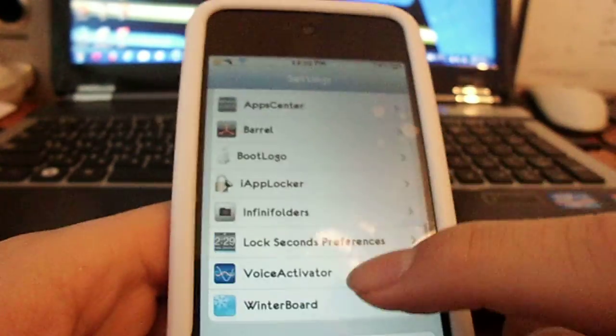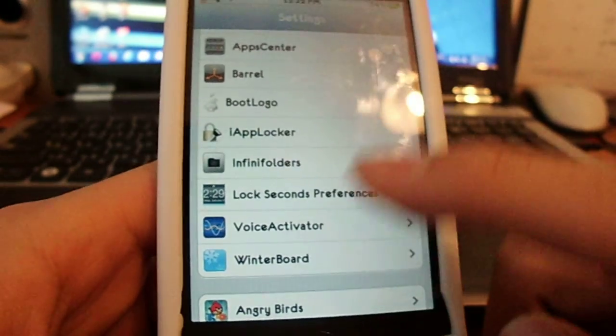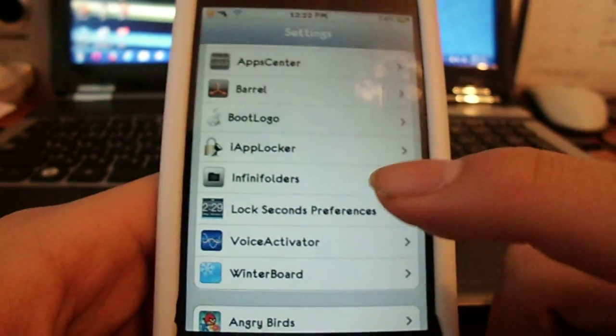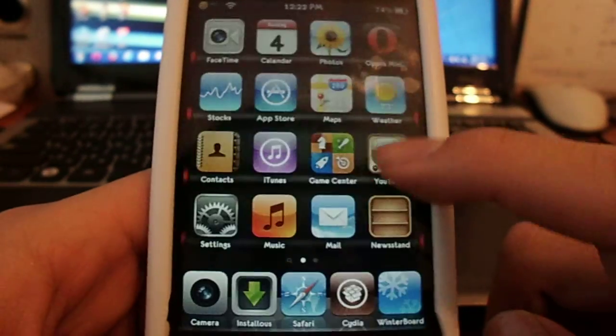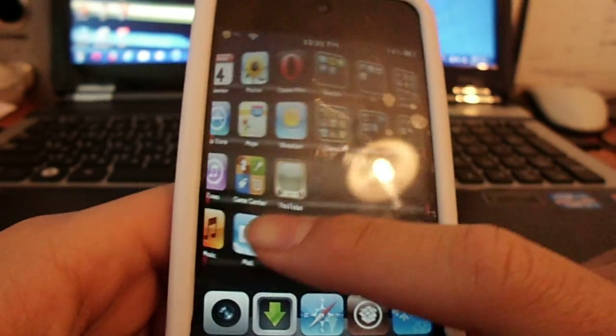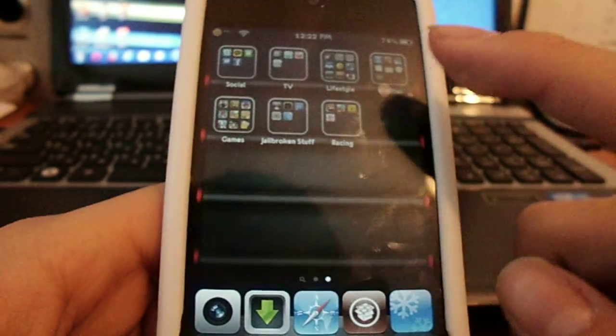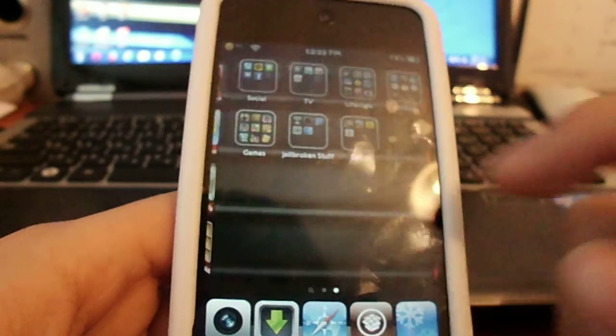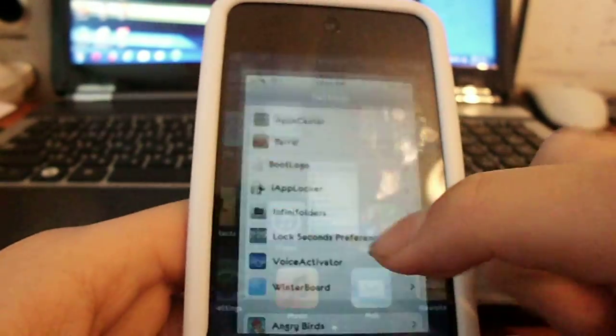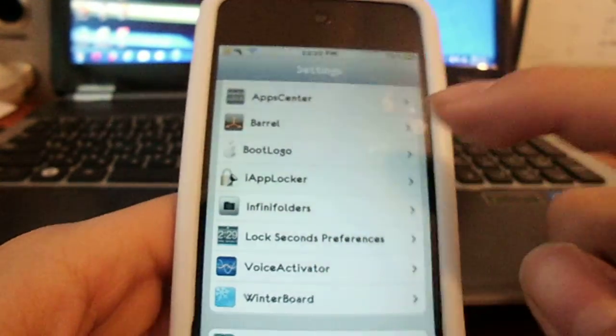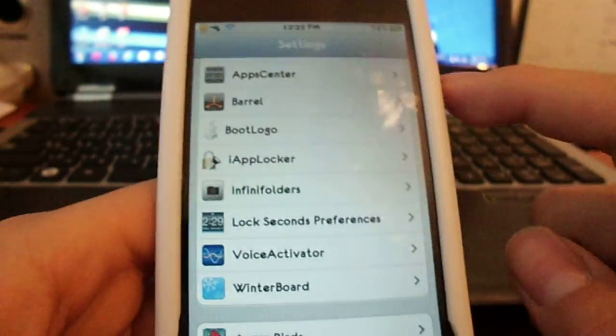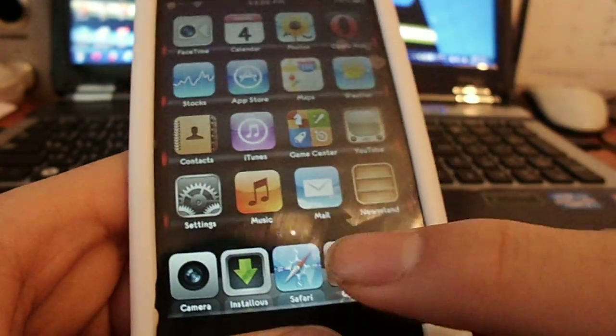So it's called voice activator. You just go to Cydia and type in voice control. I mean, yeah I think voice activator. You just type in voice activator and I'll show you.